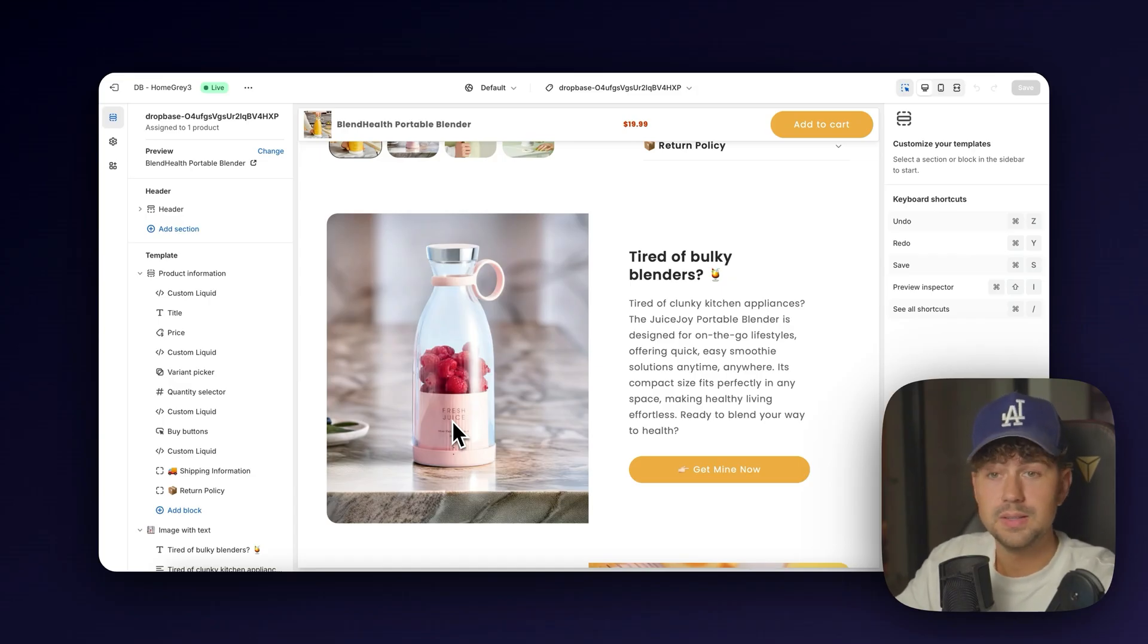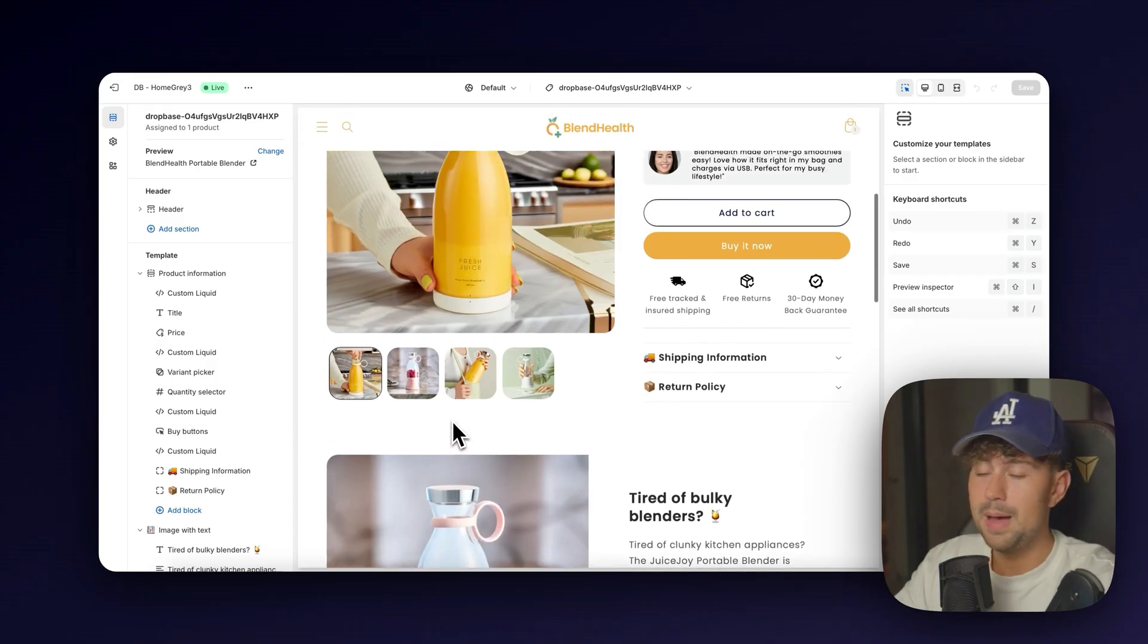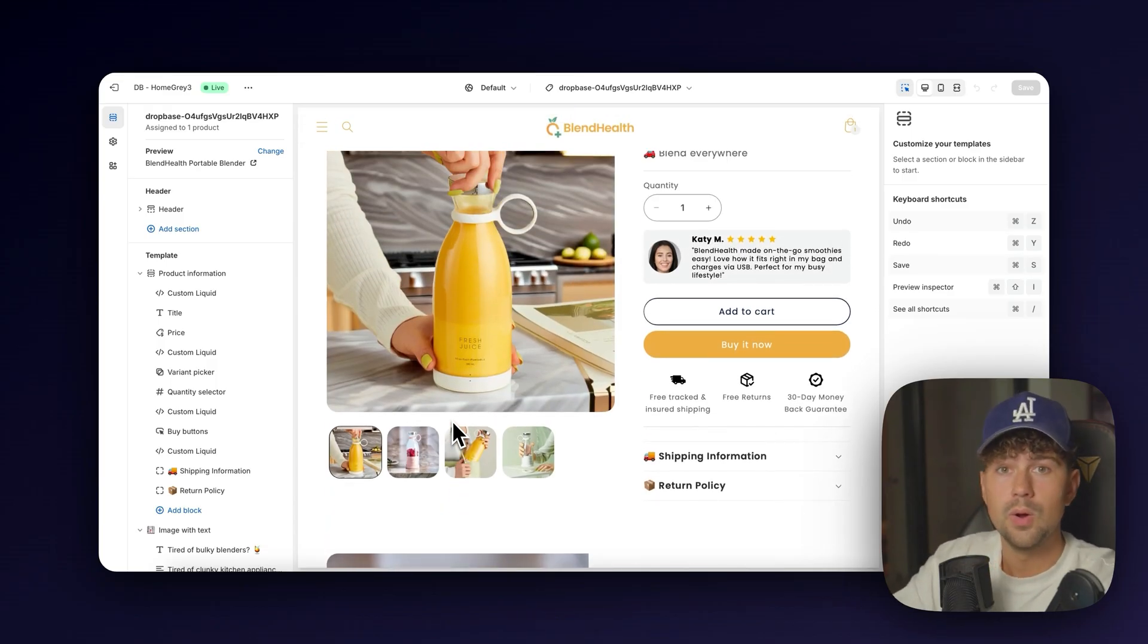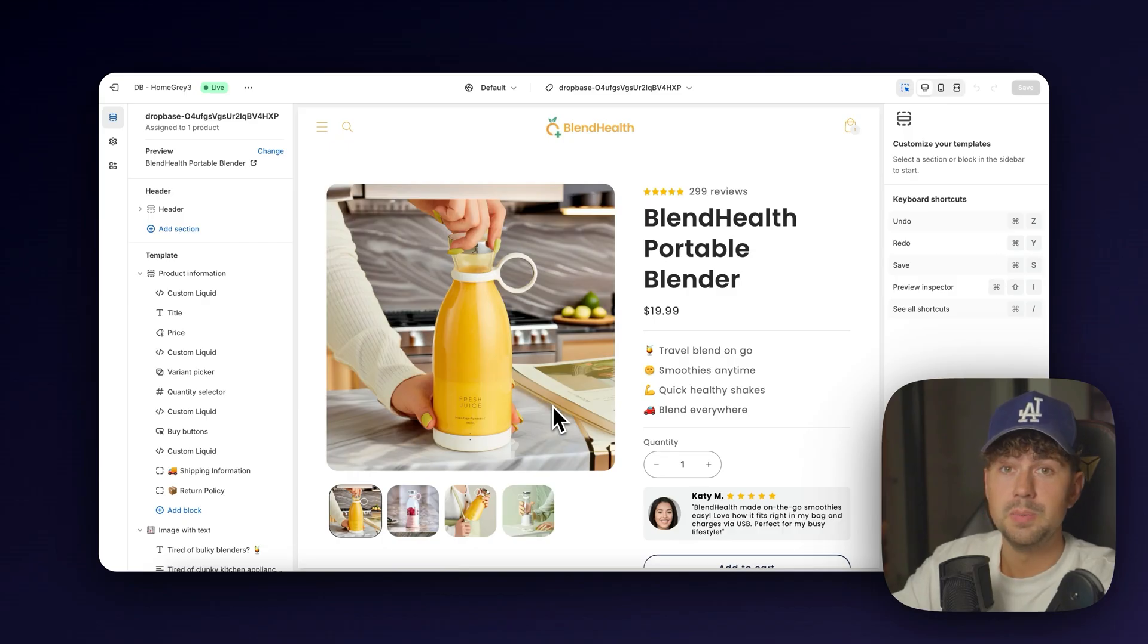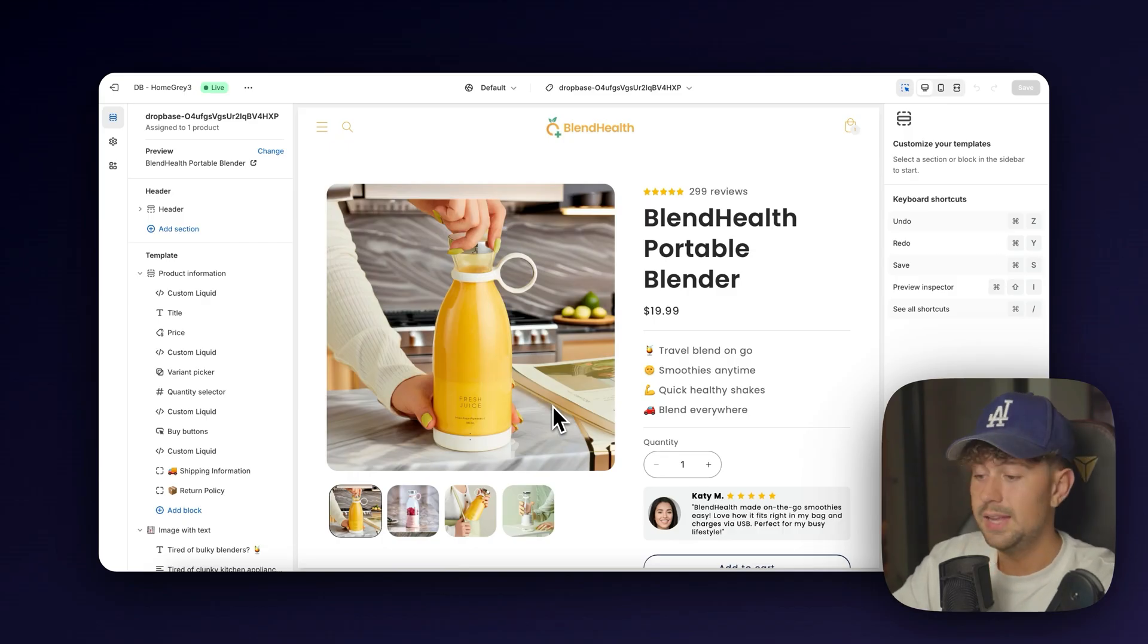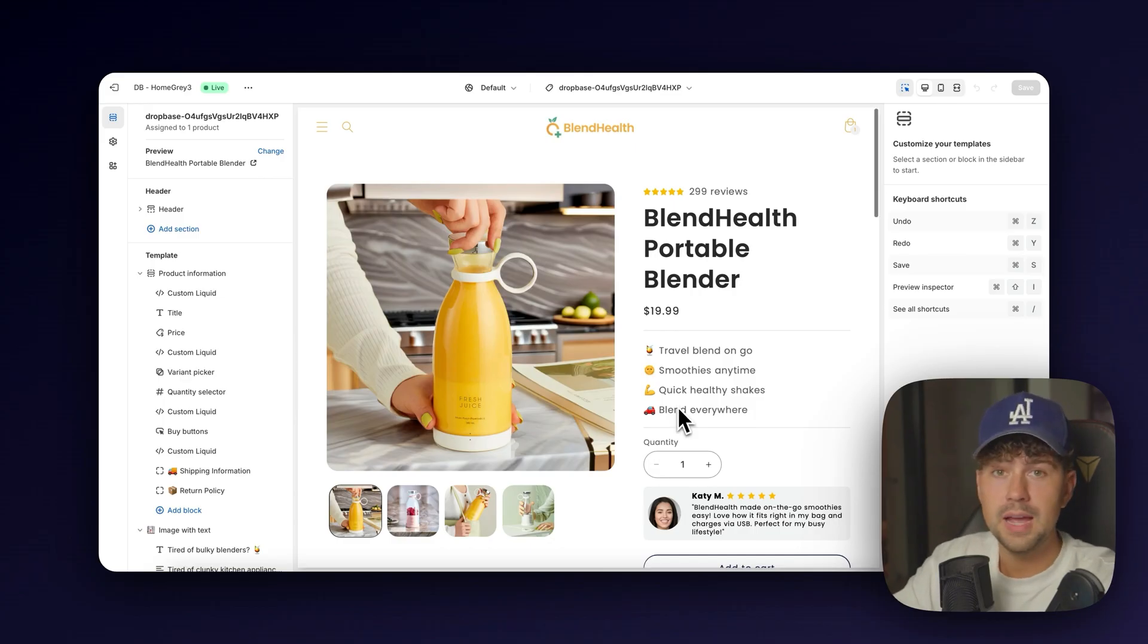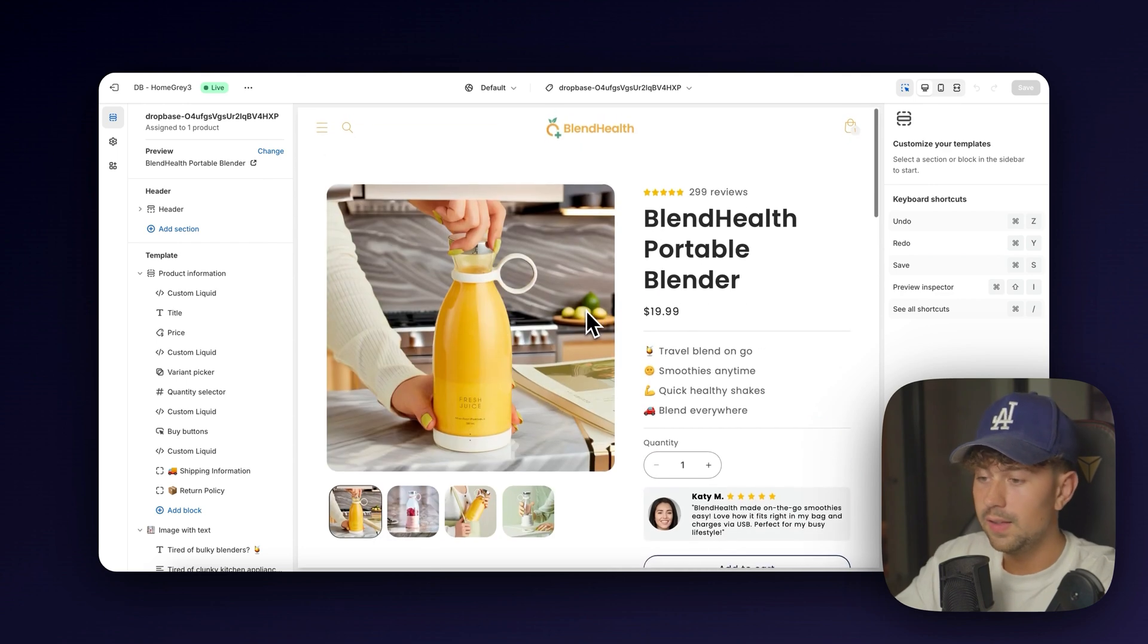This tool is going to be absolutely insane because it means that no matter the quality of the images that you get from AliExpress or Amazon or wherever, you no longer have an excuse because you can just import all of those low quality images into DropBase and generate high quality new photos. We went with kind of like an orange healthy color scheme to kind of match the fresh juice vibe that we got going on.